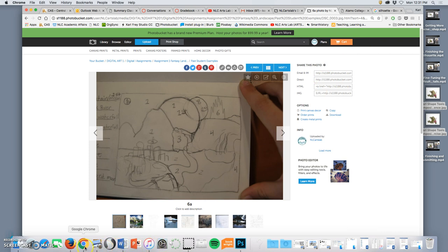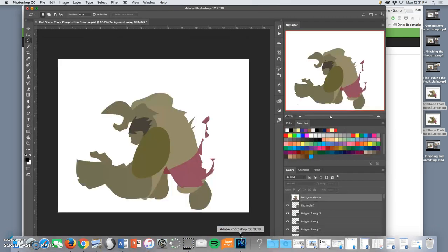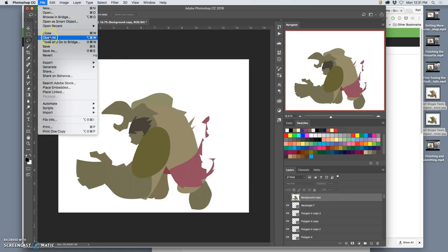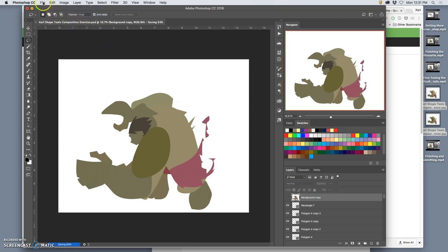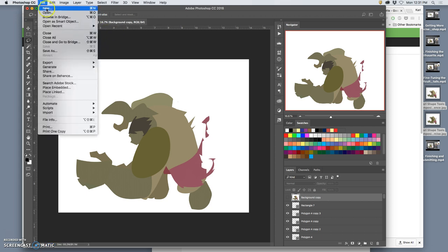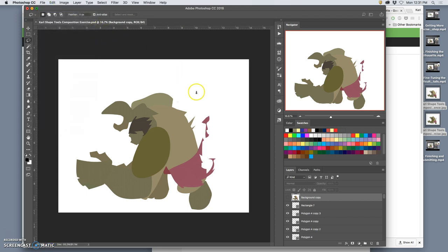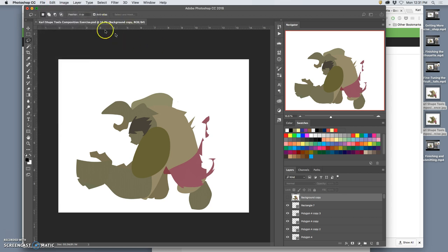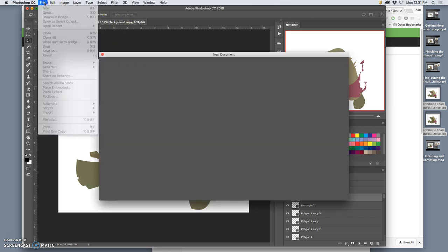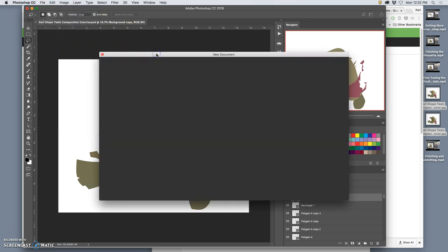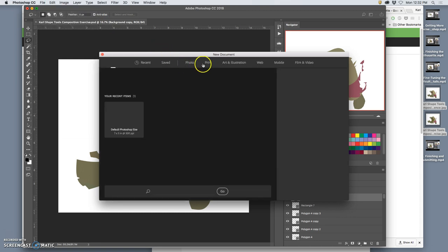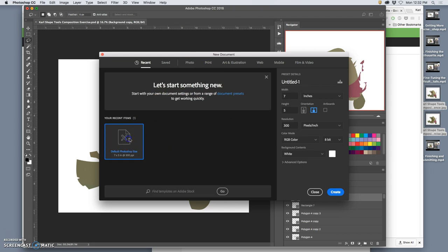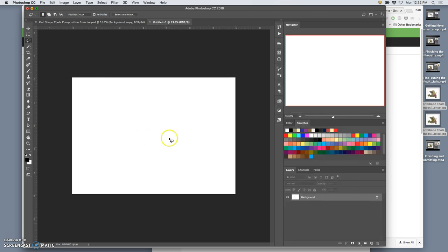I'm going to open up Photoshop, save this, open a new file. Photoshop's going a little slower than I want, so I'm going to do just a default Photoshop size file which is seven by five inches, the size of like a birthday card, and 300 pixels per inch. That's fine.